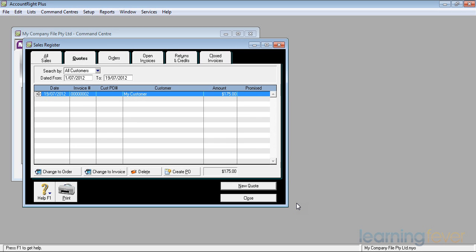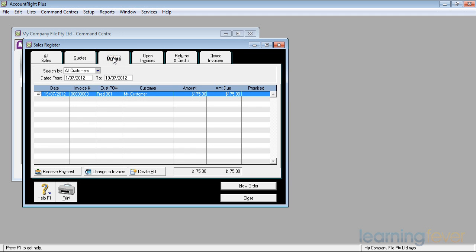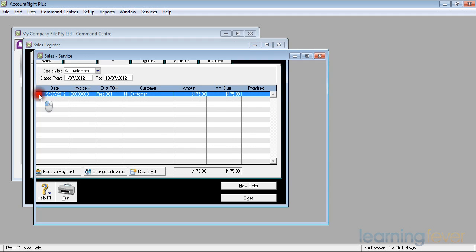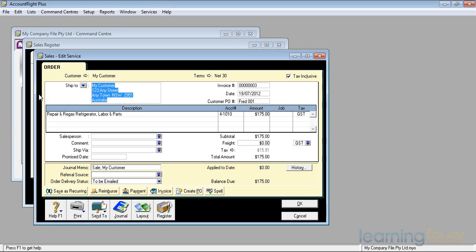When the refrigerator is finished and I've tested it and everything is OK to go, I give Fred a call. Your refrigerator is ready to be picked up and I want to now create a sales invoice. If I click on Orders, there is my order. If I click on the white arrow at the beginning, there's the order. I can now change it into an invoice.